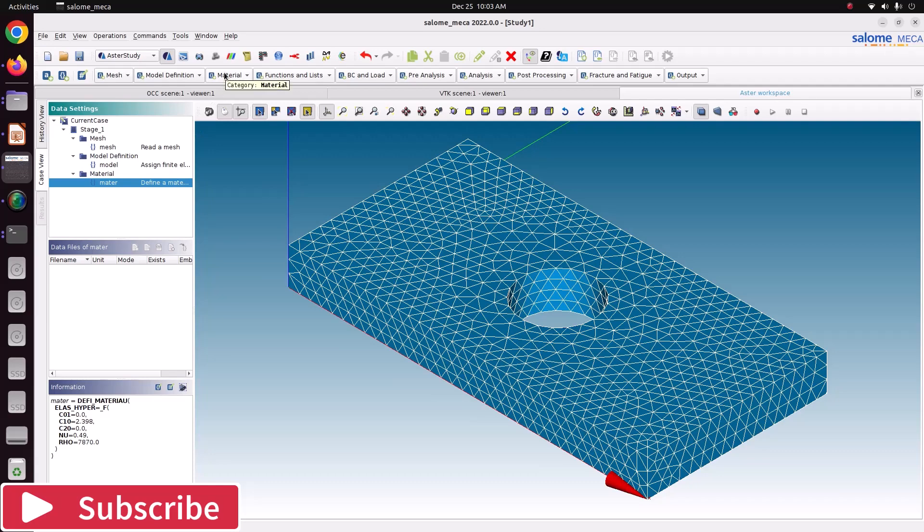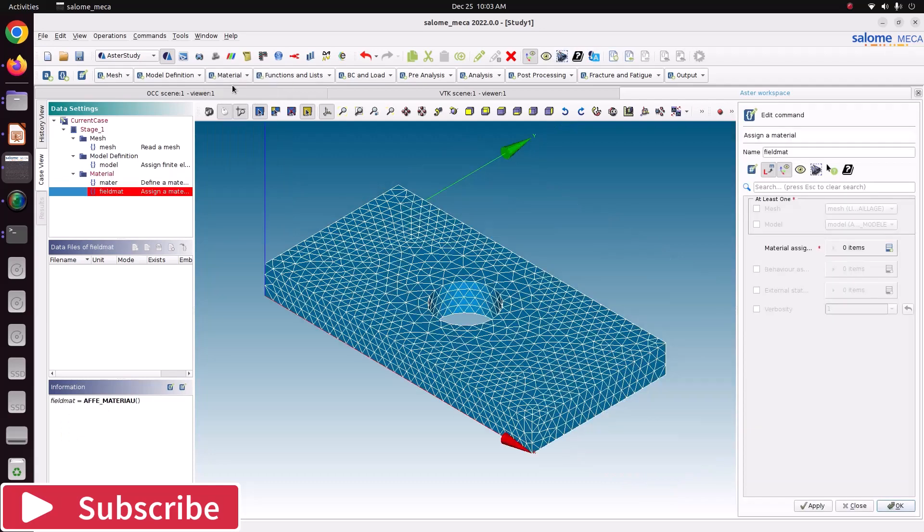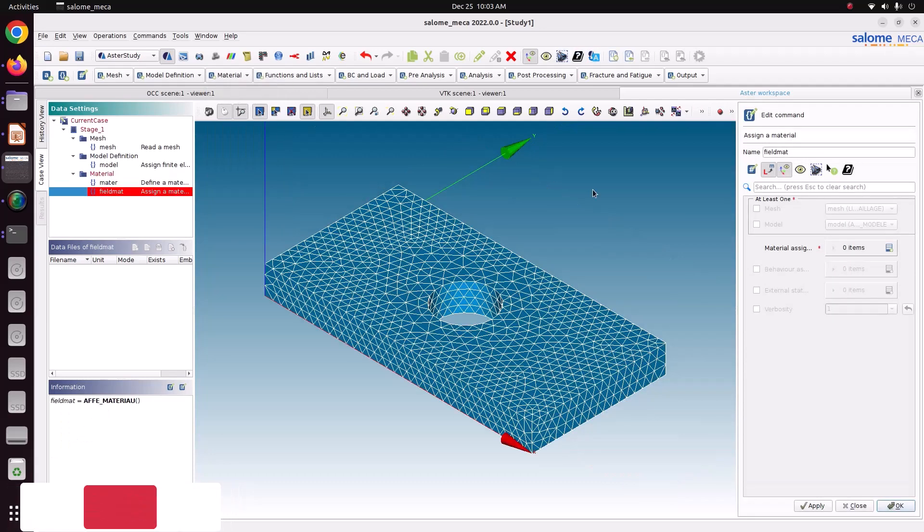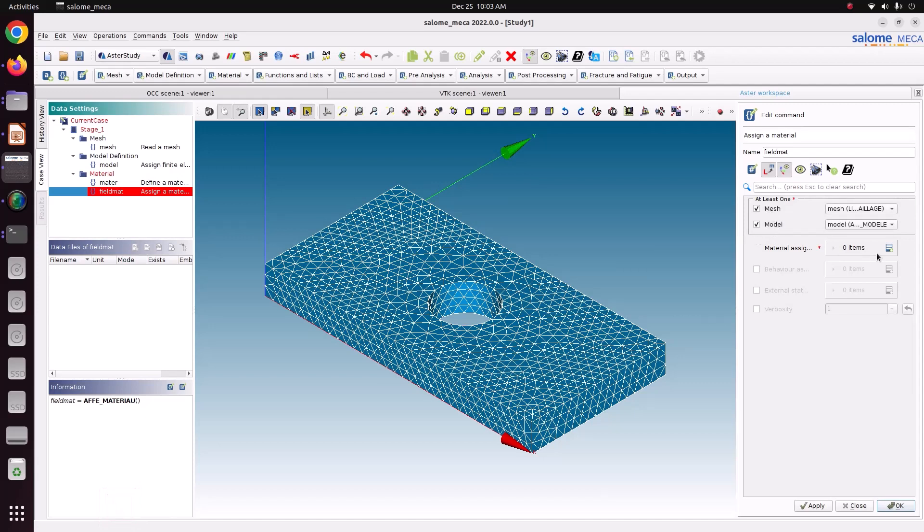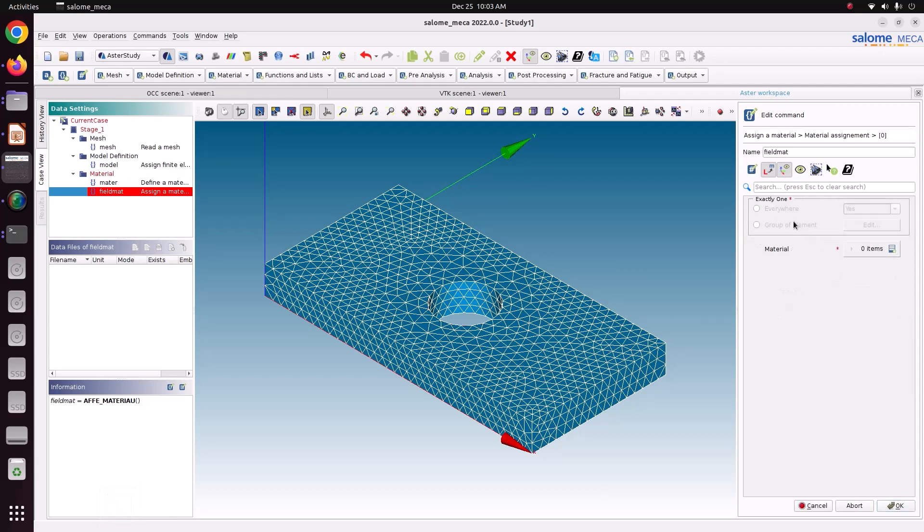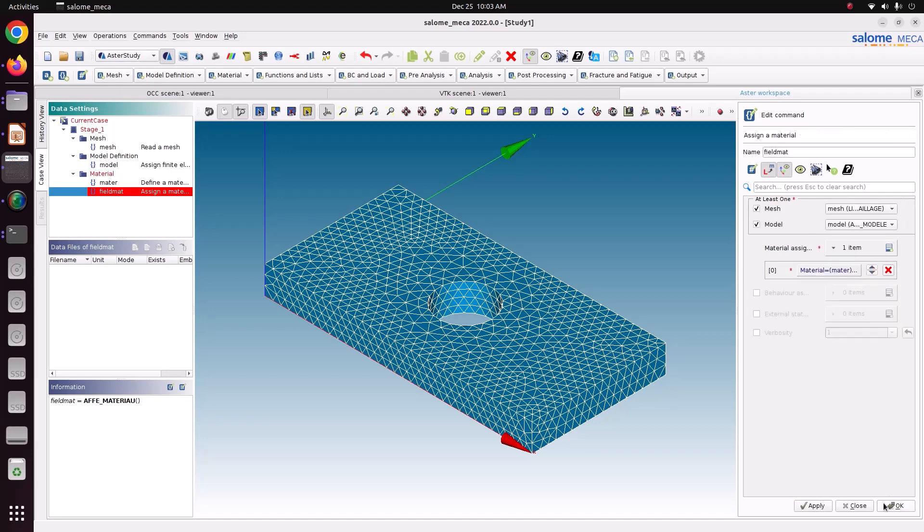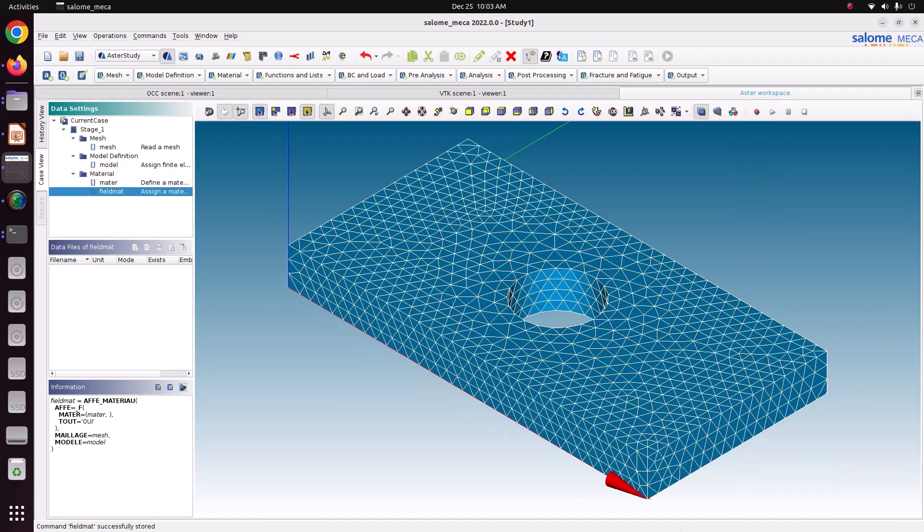Now we need to assign the material to the model. Edit. Everywhere. This is the material. Just apply it and ok it. Now we have assigned the material.